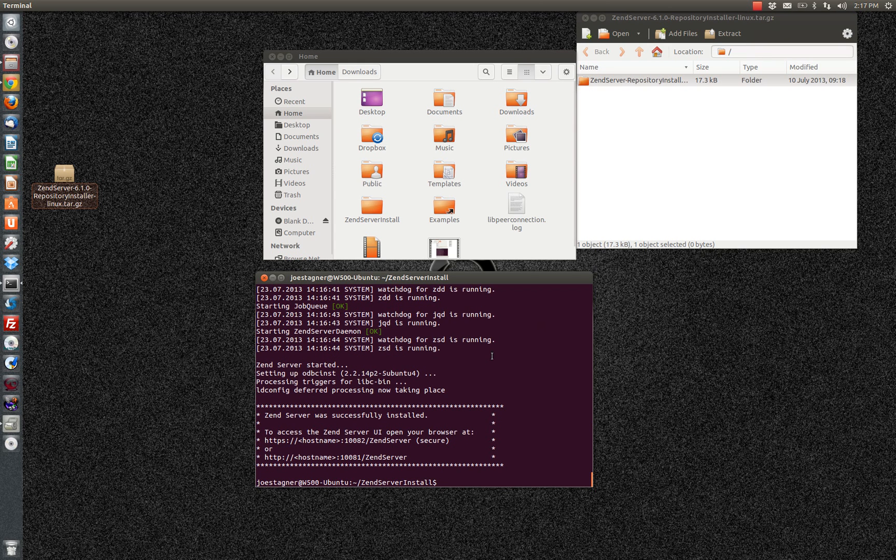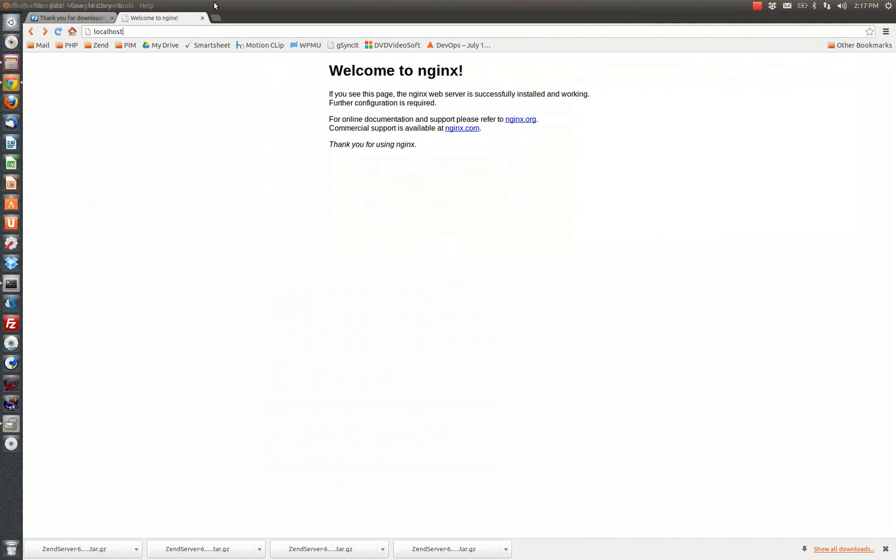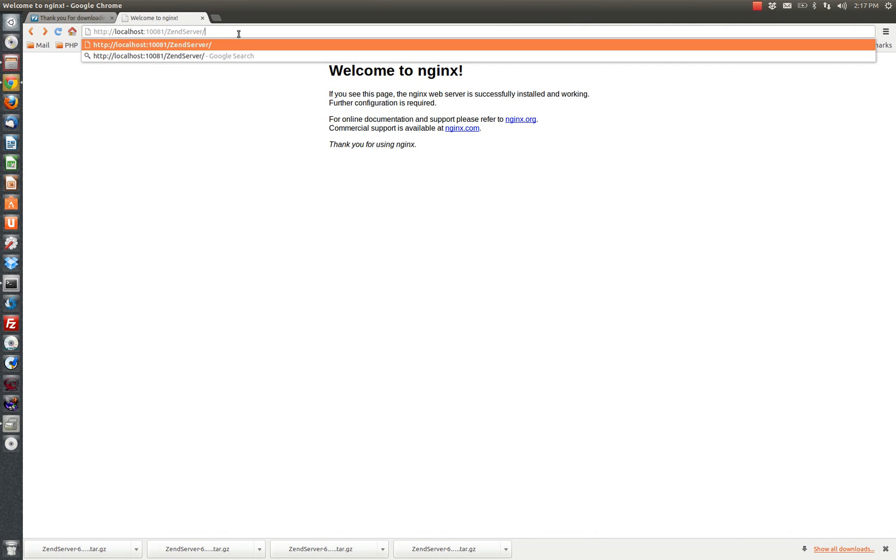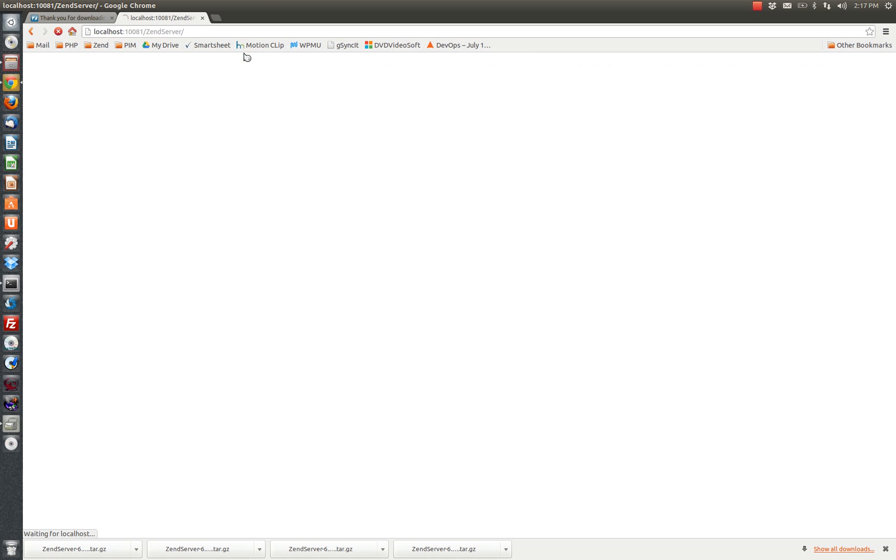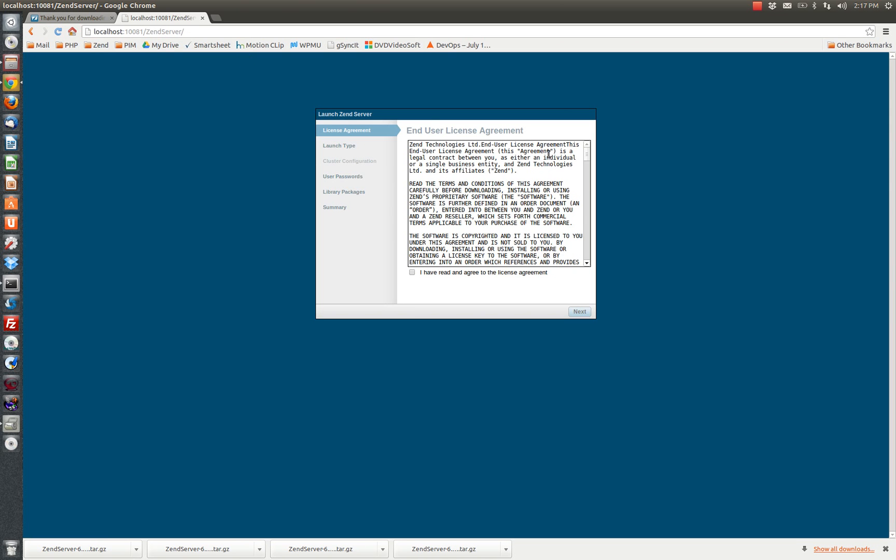And here you can see that the install script has finished running. So we can go back to our browser. We can type in localhost in the port number 10081 followed by Zen server. Should redirect there automatically.